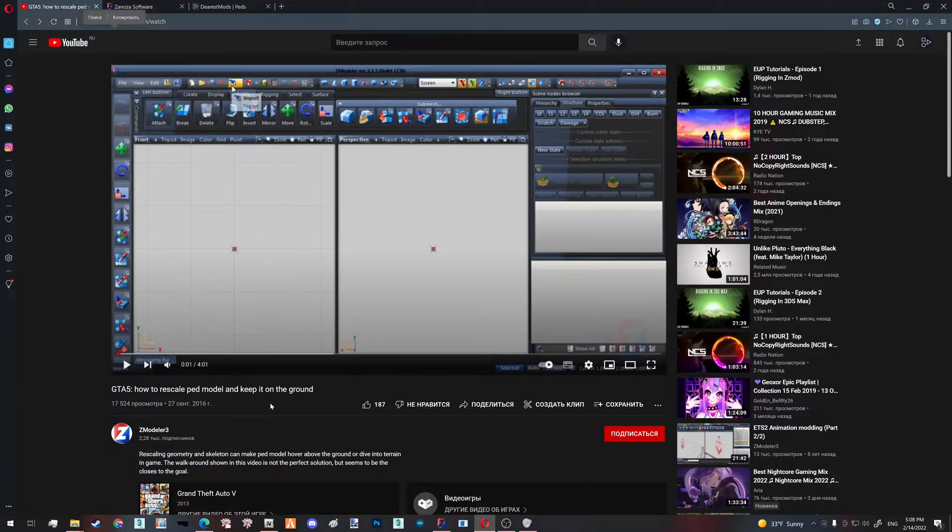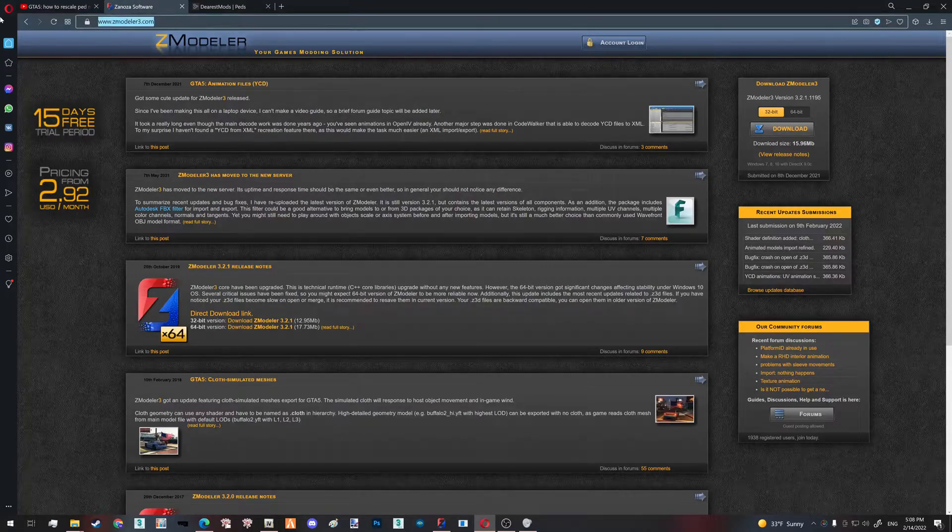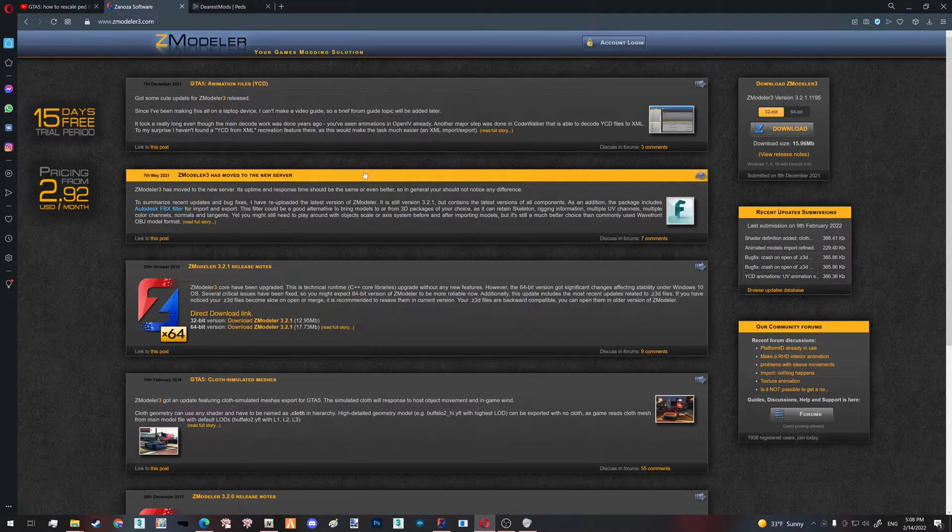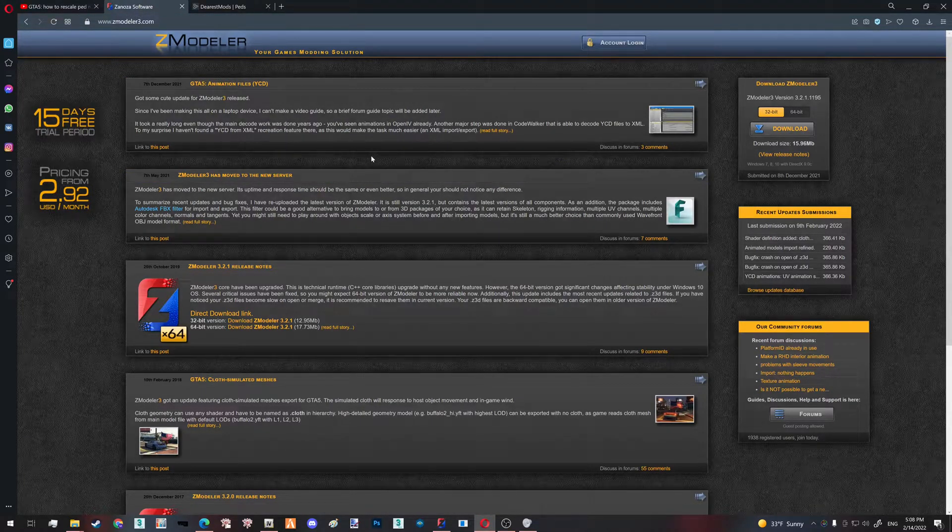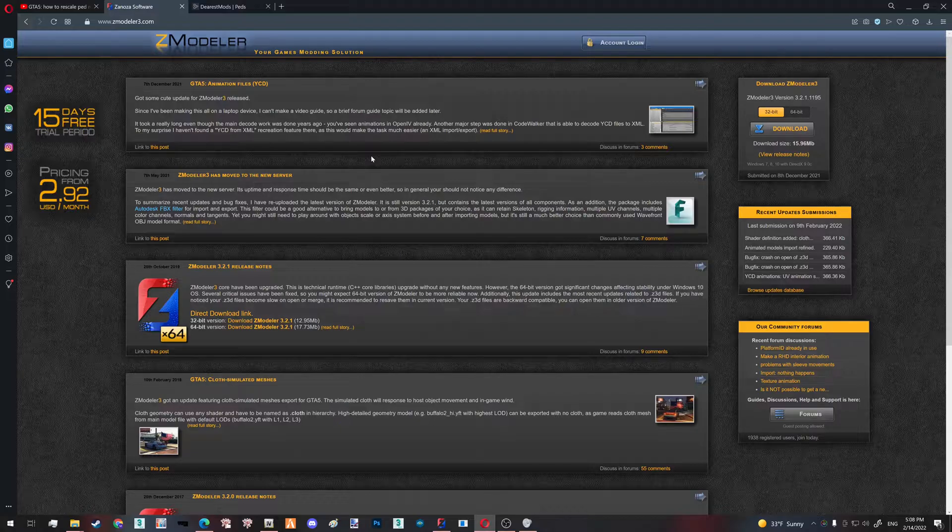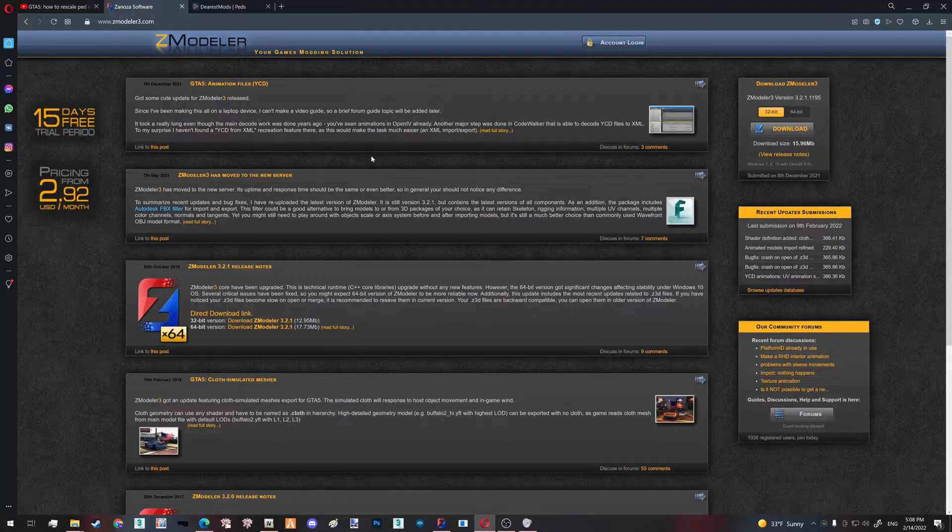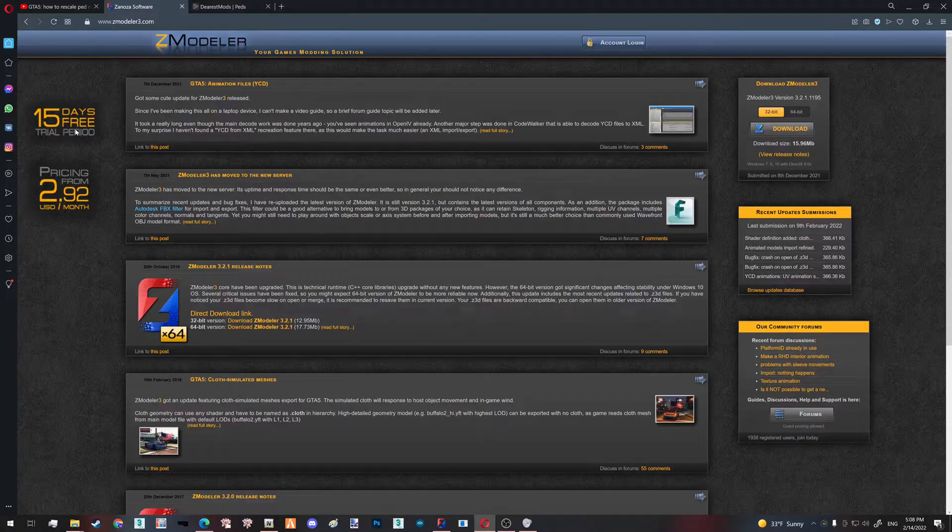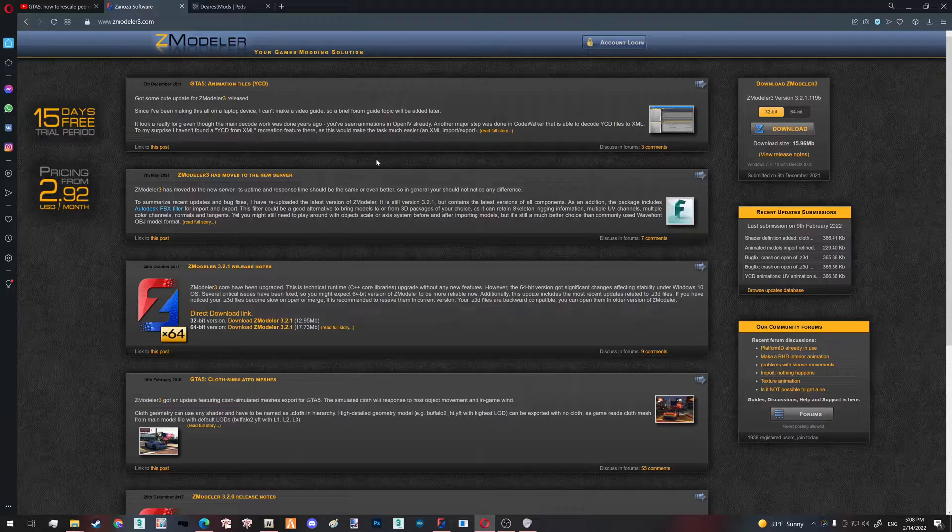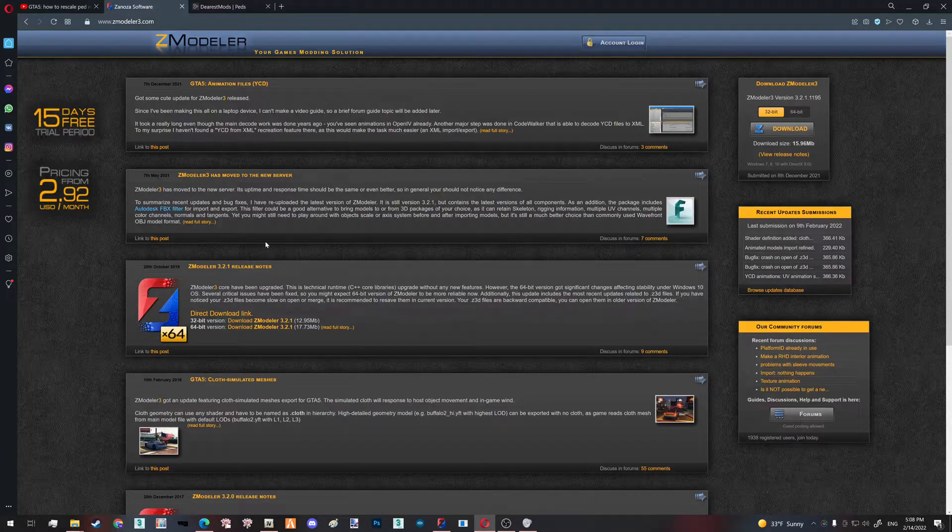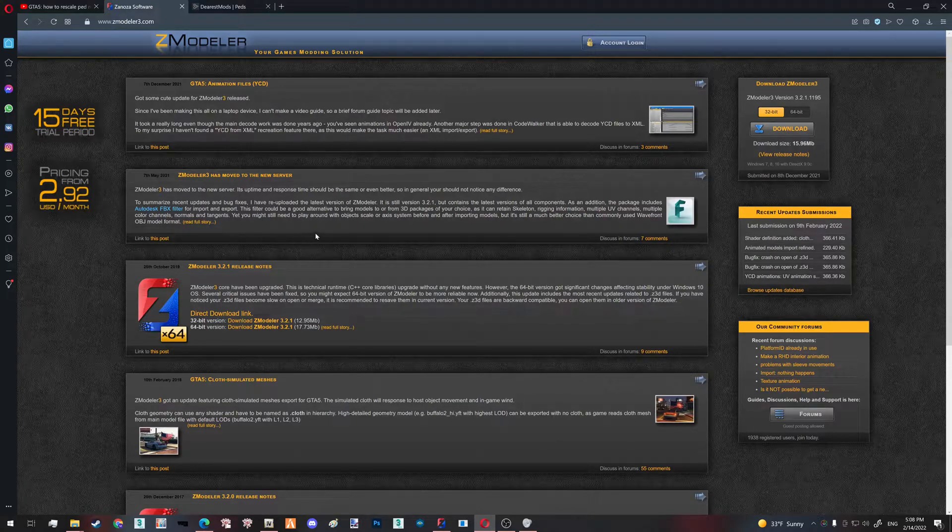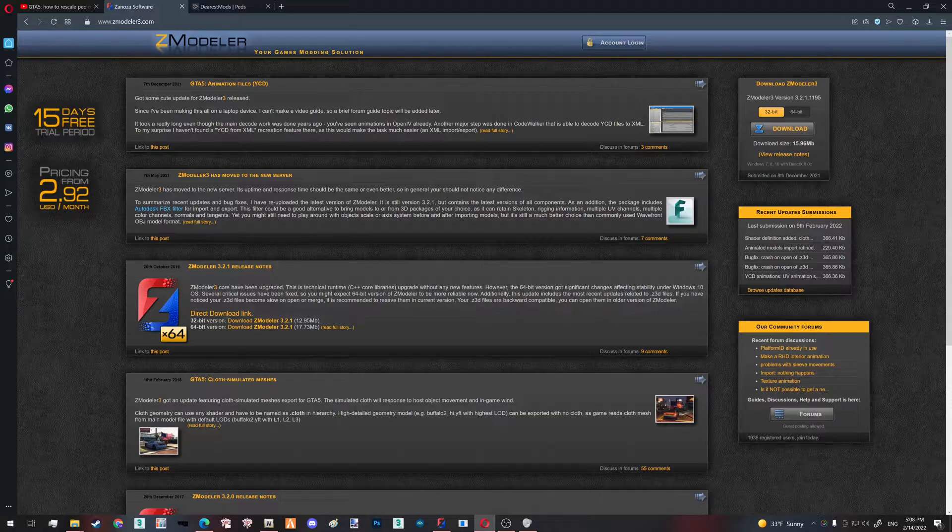First of all, let's download ZModeler 3. There's going to be a link in the description. There are generally three ways to download ZModeler. The first way is the 15-day trial period, so if you want to hop in for one rescaling and then just delete the model, forget about it, it's all good. But in case you want to buy it, it's starting at three dollars per month. There's a third way of course, but I'm sure you will figure it out.